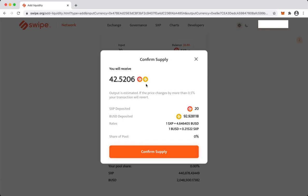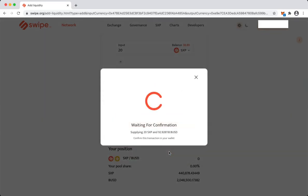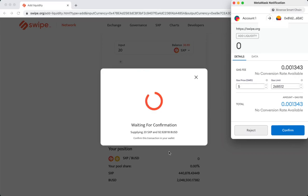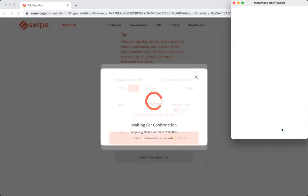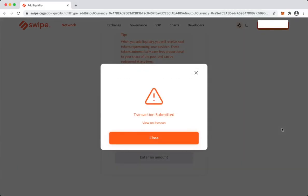So we'll confirm the supply and again we have to confirm this transaction. And then we have to wait for the network to confirm the transaction. Alright, so we have supplied.